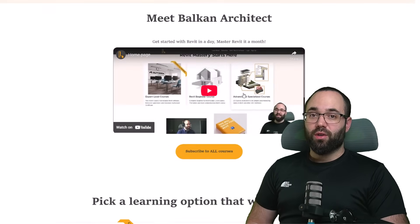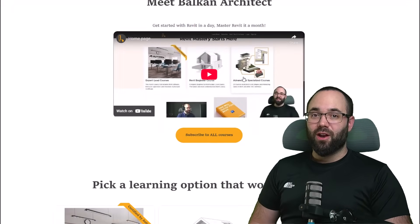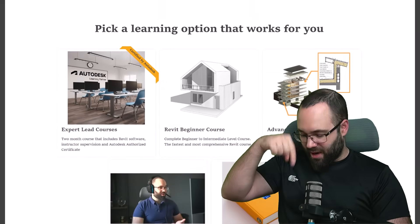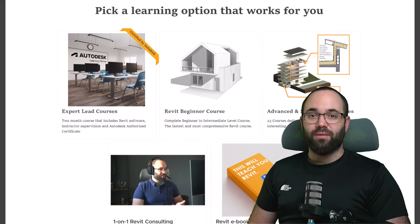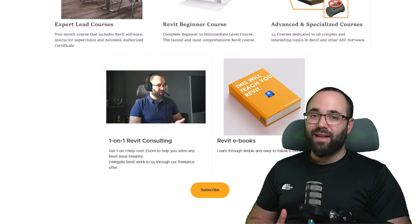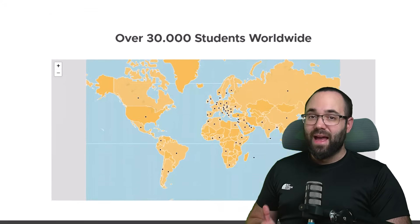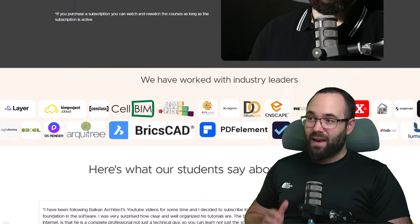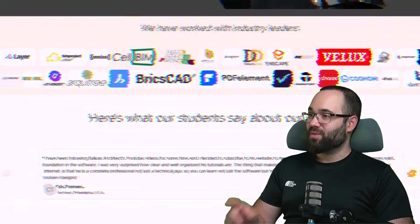Before we jump into Revit, I would just like to ask you to check out our website, BalkanArchitect.com. We are an Autodesk authorized training center, and we offer over 140 hours of content dedicated to all of the interesting and complex topics inside of Revit. Now without any further ado, let's jump straight into Revit.